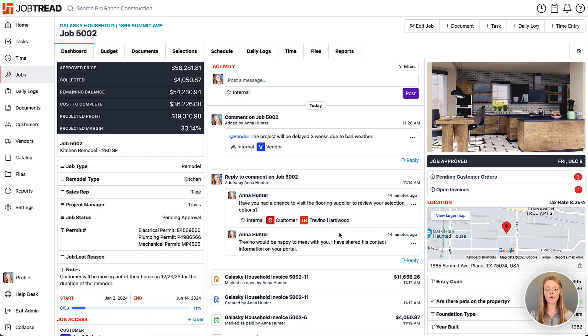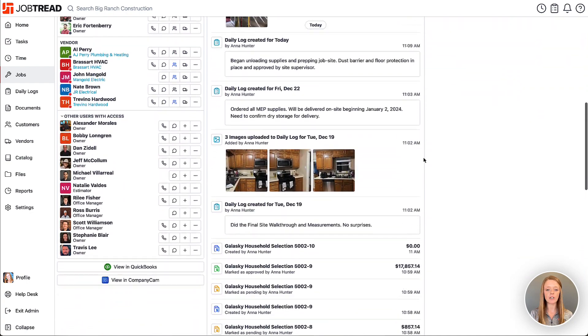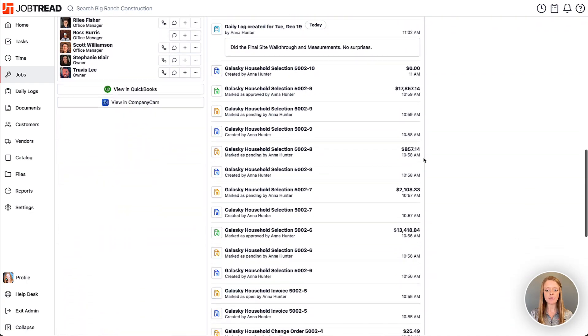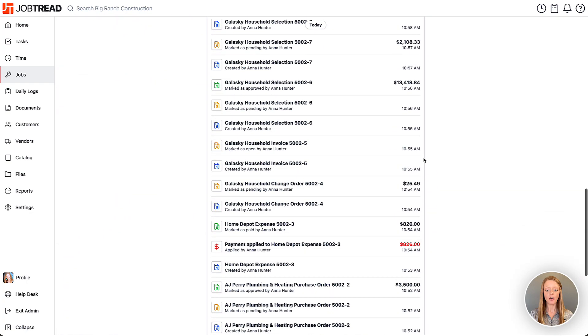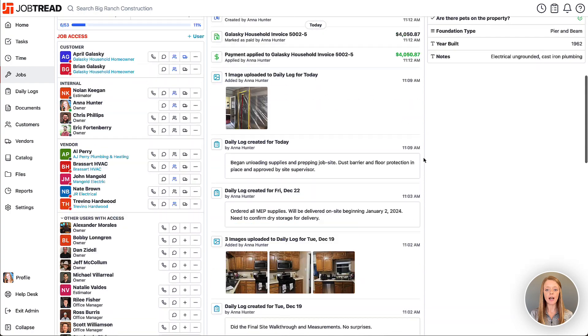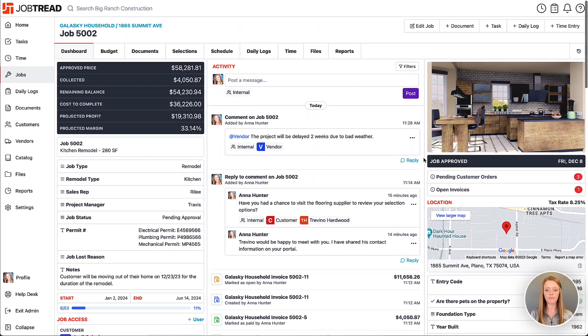The center portion is also your activity feed for the entire job, so I can scroll down on this activity feed and see time-stamped activity for my job so I can keep track of everything that's going on.